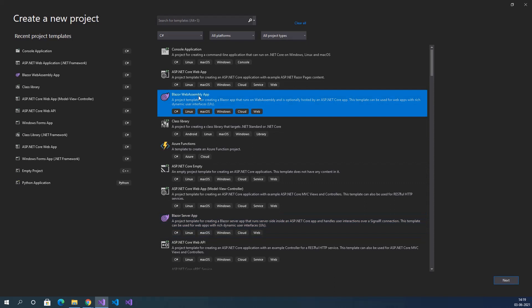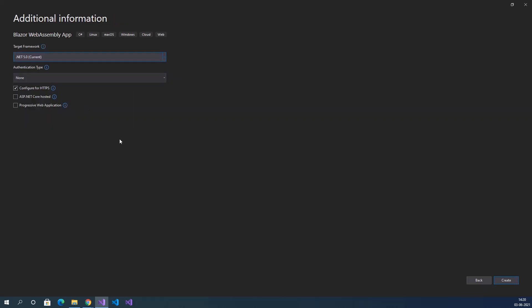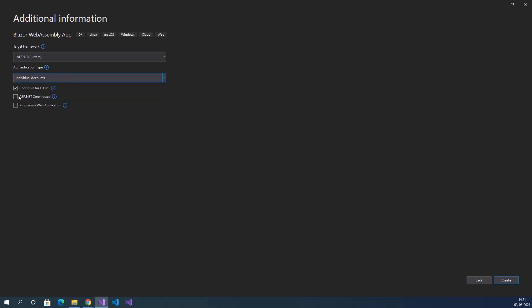We will select Blazor WebAssembly App and click next. Provide a meaningful name — I am providing the name as Blazing Pizza. Change the location where you want to store it and click next. Here we need to select the target framework — I am selecting .NET 5, the latest one. Select authentication type as Individual Accounts, configure for HTTPS, ASP.NET Core hosted, and Progressive Web Application. Click create.